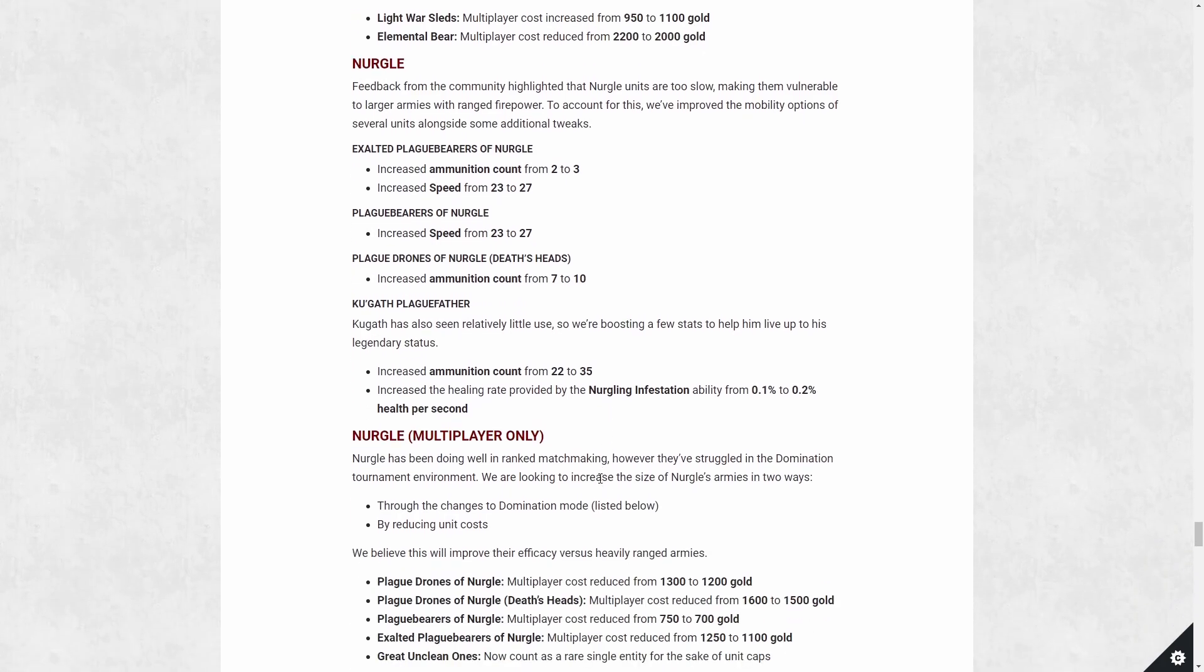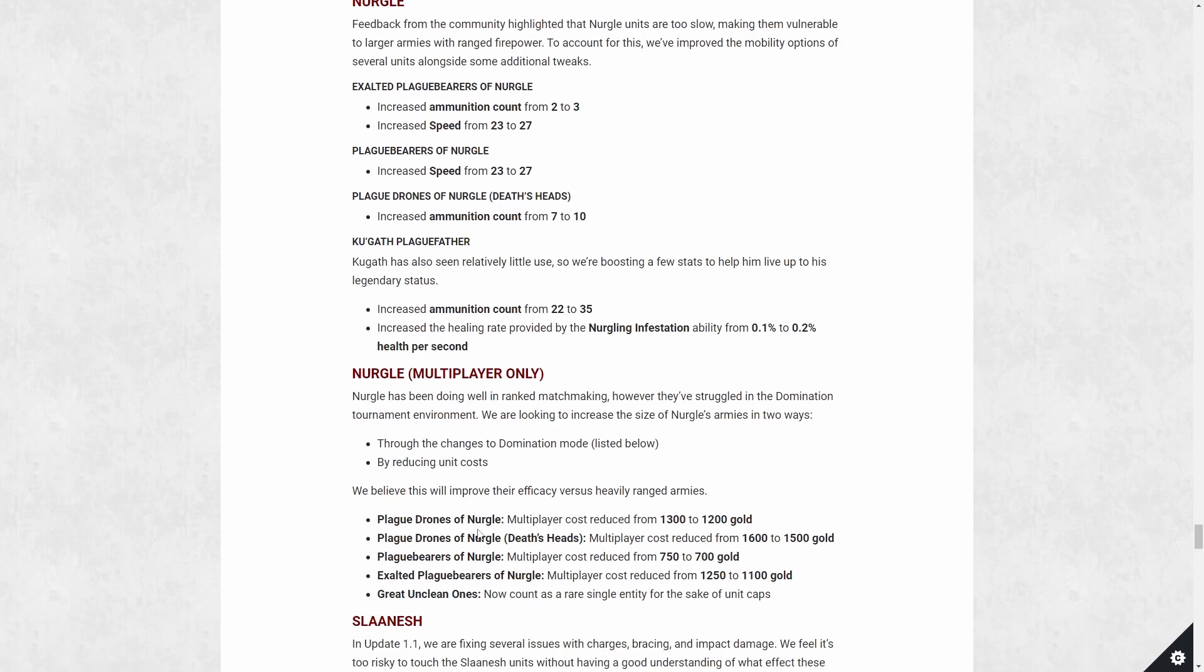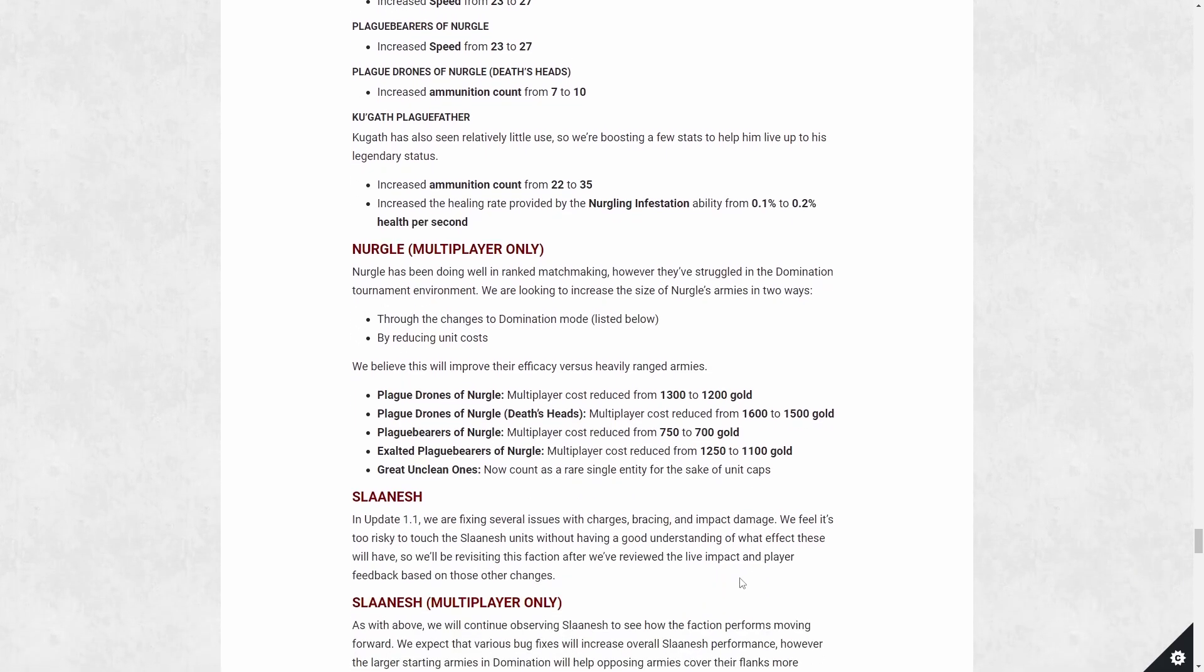And then Nurgle multiplayer changes. They're doing well in range matchup. They're struggling in domination tournament environments. We're looking to increase the size. There's going to be general changes to domination in terms of army size, which we'll cover later. Also reducing their cost. So we're dipping everything by roughly 150 here for the plague bearers, 150 for the exalted. That's pretty good. And great unclean one now counts as a rare single entity. So I think there's like a cap to how many of these you can have, maybe two.